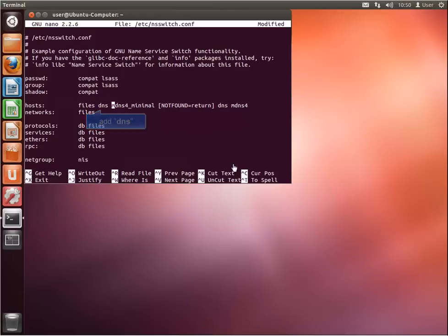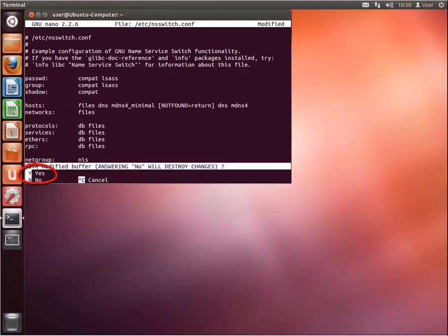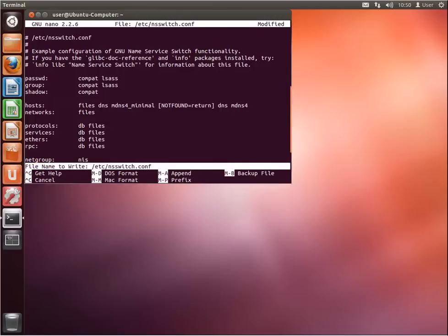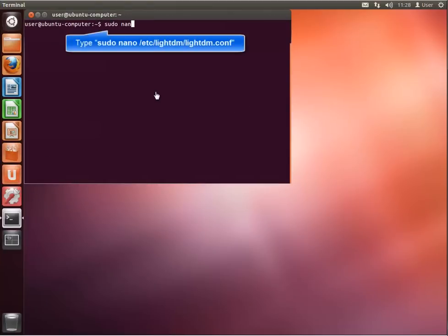Once finished, press Ctrl+X on the keyboard to exit from the configuration file. When prompted, press Y to save the configuration file and press Enter to exit.